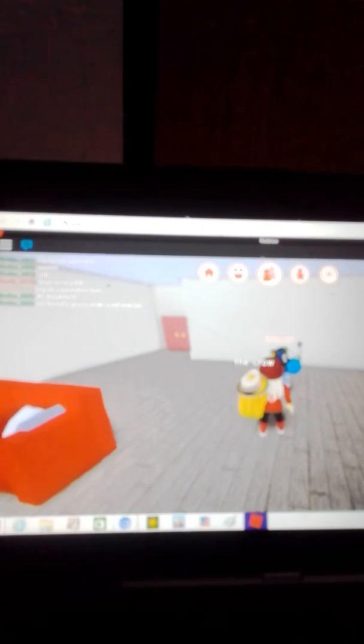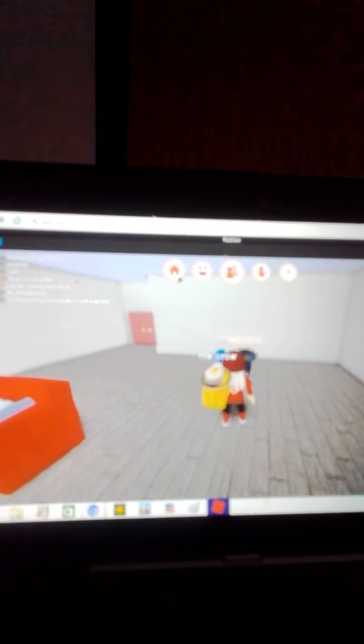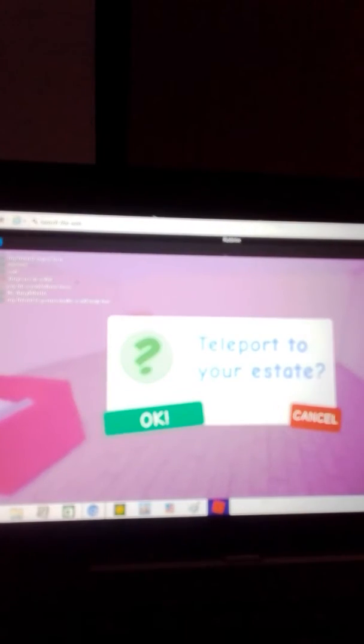Or you can just press the X. Do you want to ask if she wants to come to my house like in a private chat?